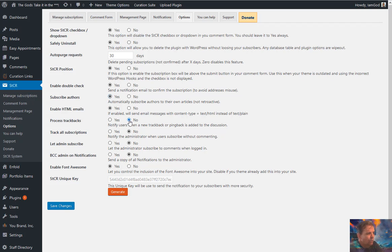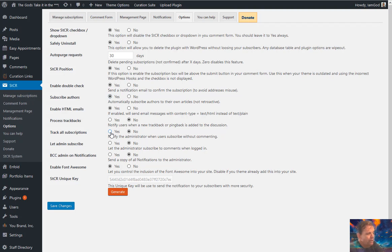The Subscribe Authors option will automatically subscribe authors to their own articles going forward — not retroactively, but once they create and publish a post, they're automatically subscribed. If a comment shows up, they get an email notification. This is a great way to keep authors informed without them having to check manually. Process Trackbacks is also listed here, but trackbacks are really a pain these days. Track All Subscriptions lets the administrator get notified of every comment for every user even if you don't subscribe — useful if you don't get many comments, but potentially overwhelming if you do.